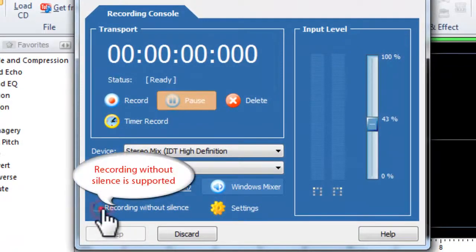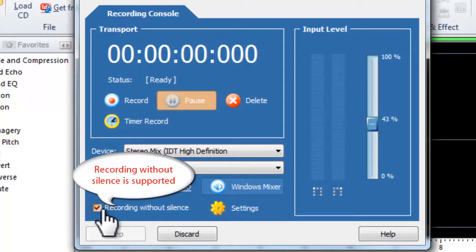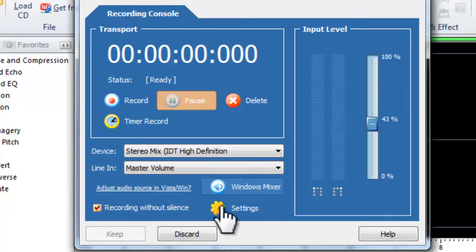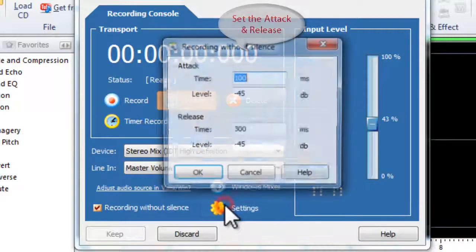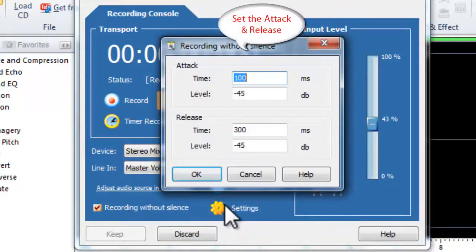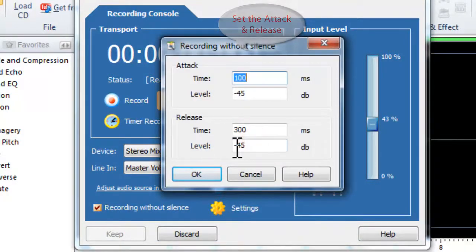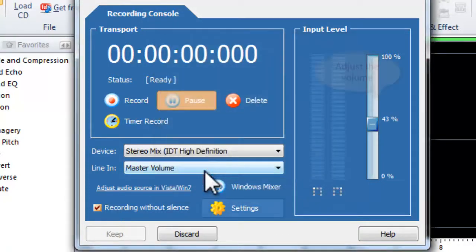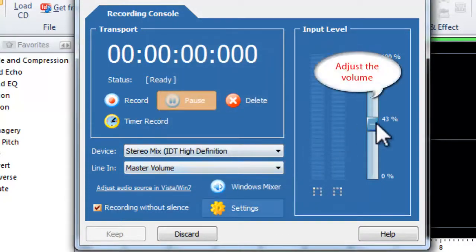Recording without silence is also supported. If you want to record without silence, click Settings to adjust the attack and release. Then, adjust the volume as needed.